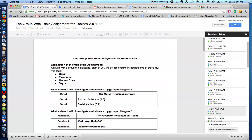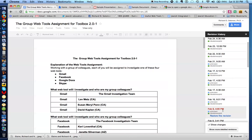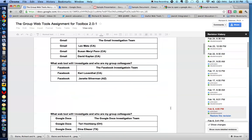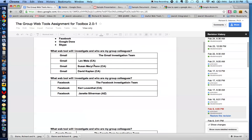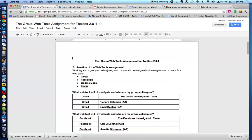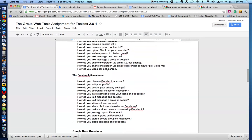So if I wanted to get to this revision — February 8th, 4:05 — I would just click on Restore This Revision, and I would get to the one that was created at that particular time. Let's close the revision history and get to the next question.